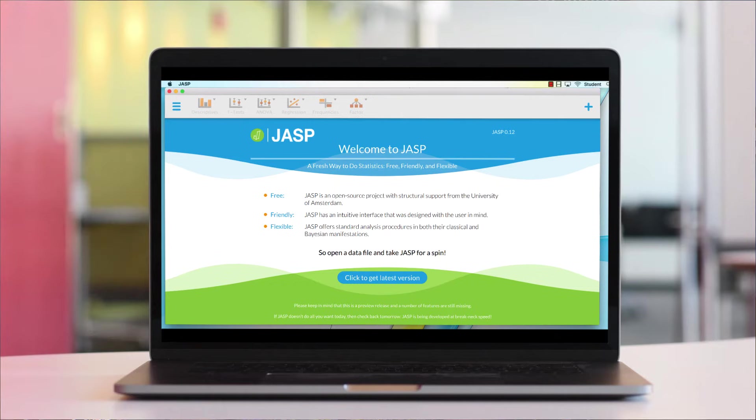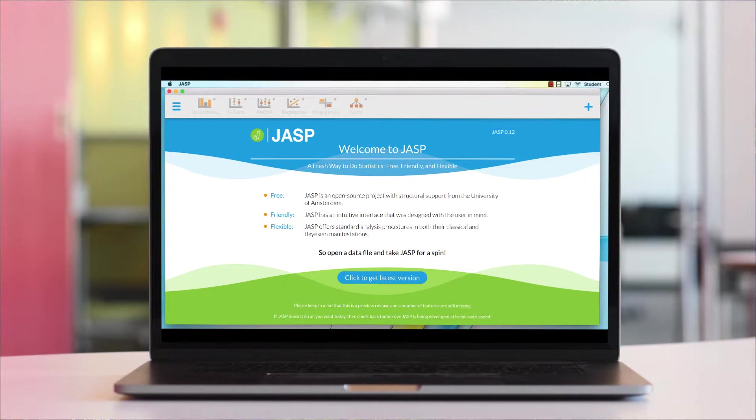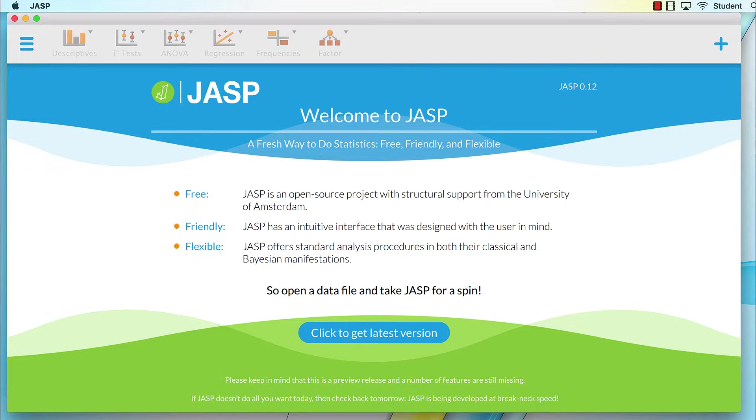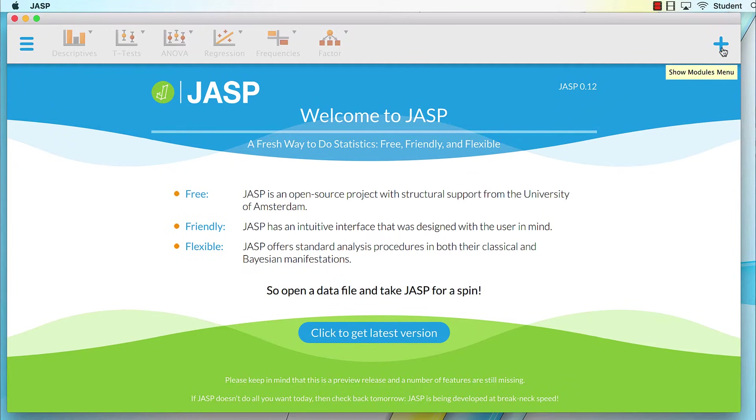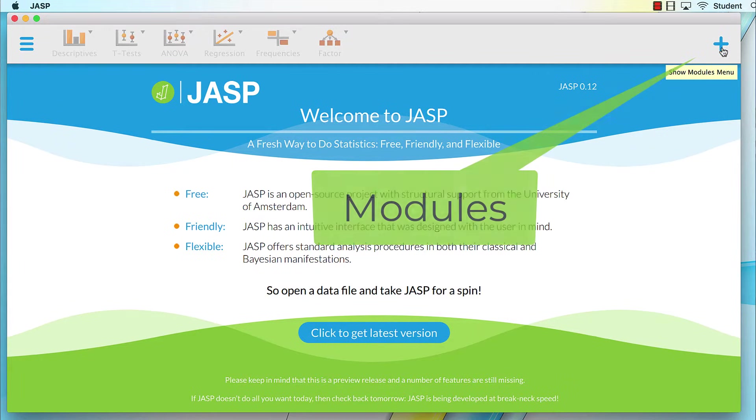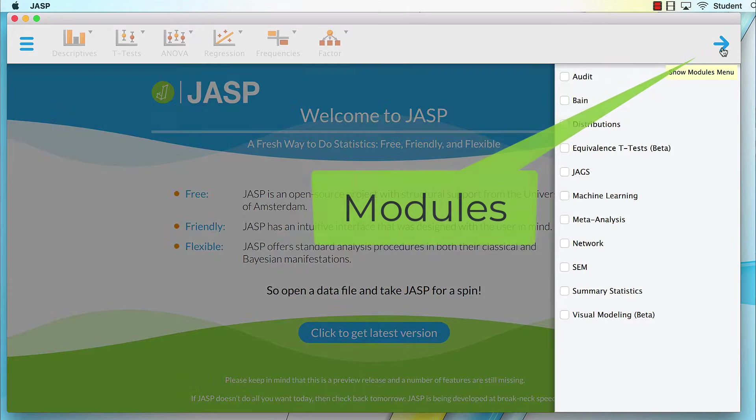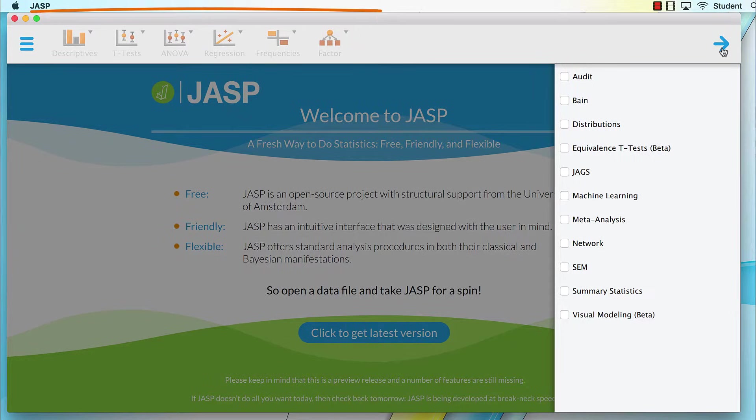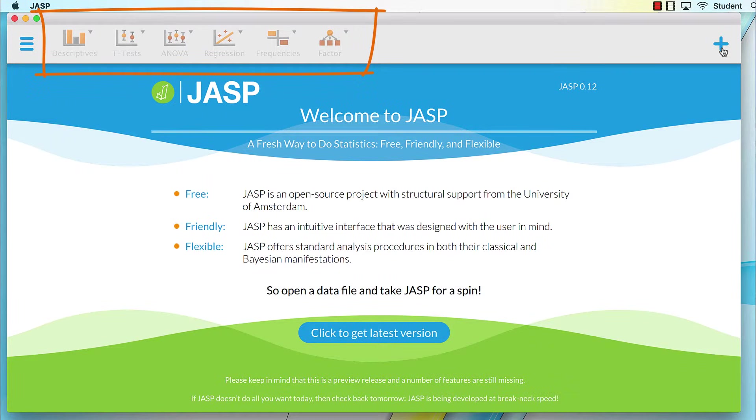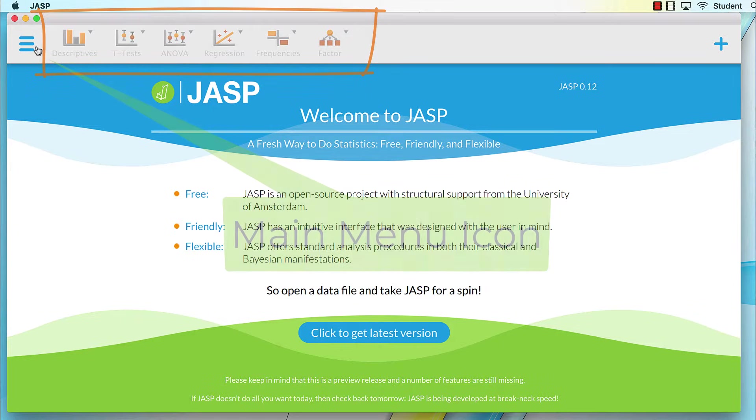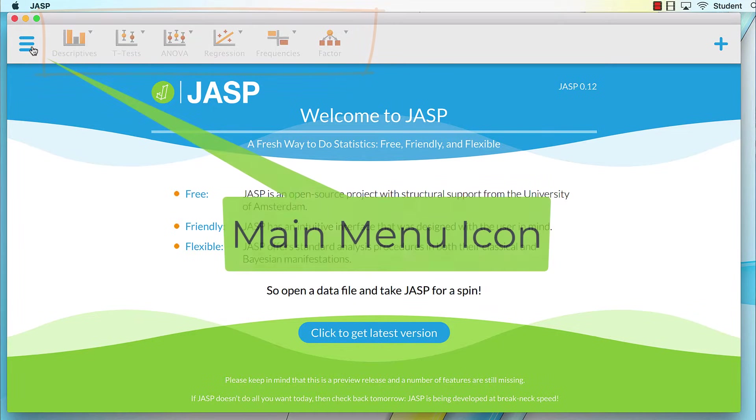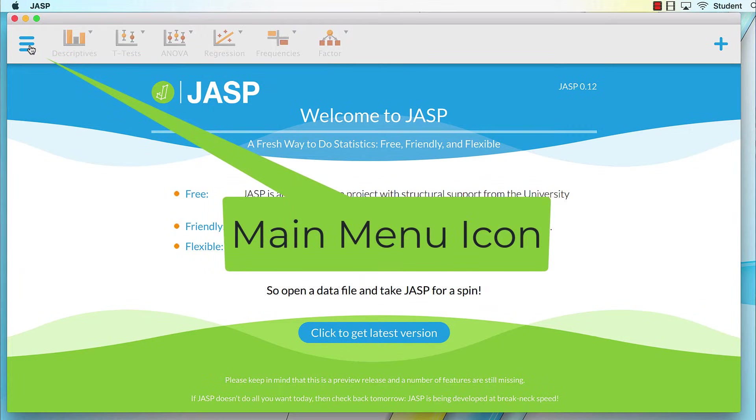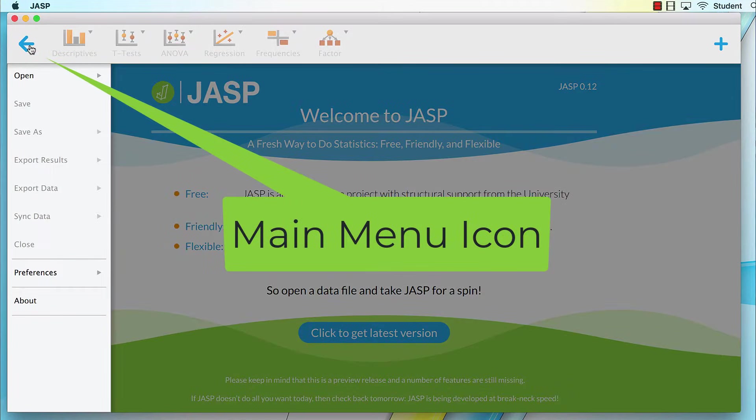JASP opens to this lovely welcome screen, or splash page. Now there's not much to see yet. There's an option to load more modules, some icons that have been dimmed, and this pancake stack, which is the main menu icon.